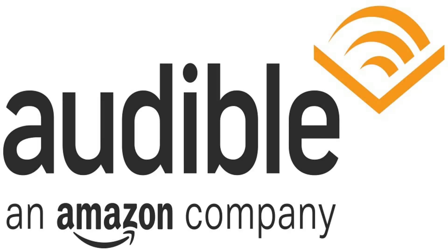Audible boasts a great listen guarantee that lets members, for literally any reason, exchange an audiobook that they purchased for a refund, which are made through the same method the audiobook was paid for.